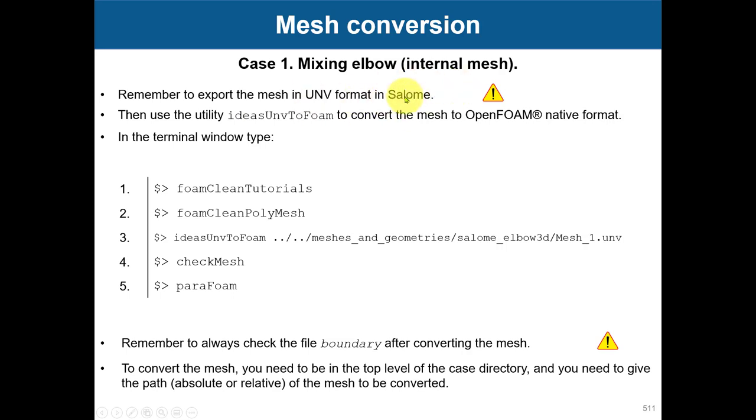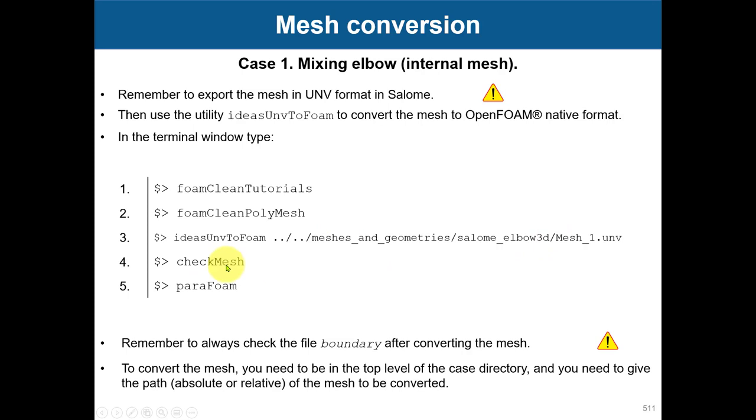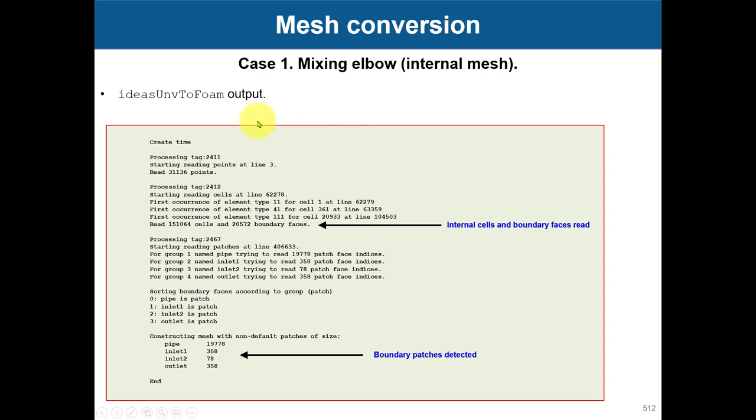You go there, do your cleaning, and then use the command. Give the relative path or absolute path where you have that mesh. Then always check your mesh and you can visualize it in ParaView.